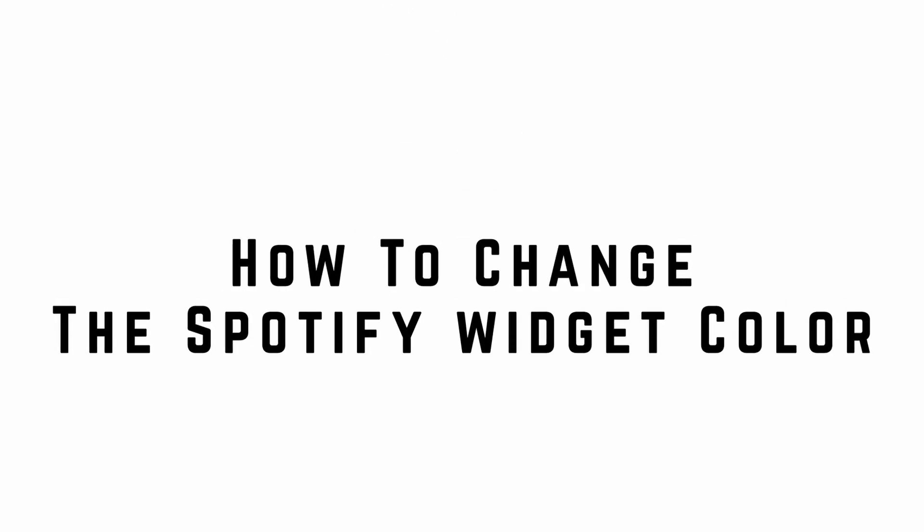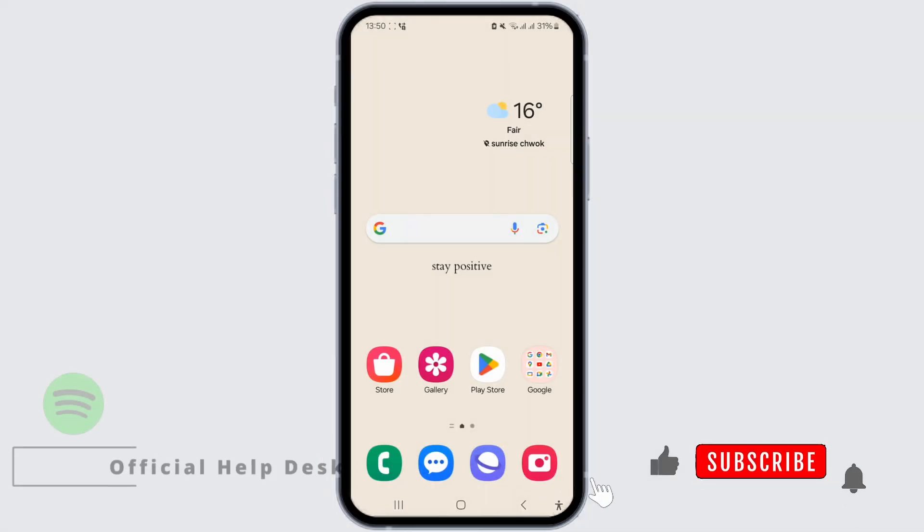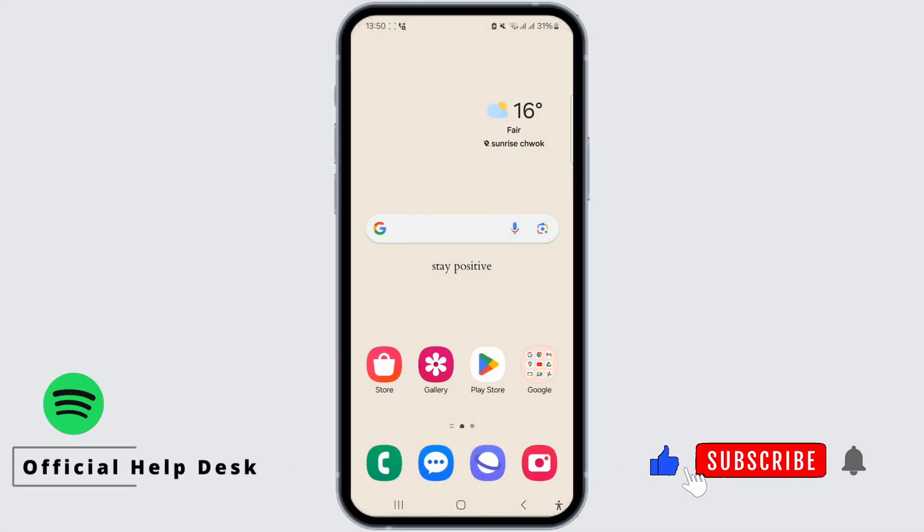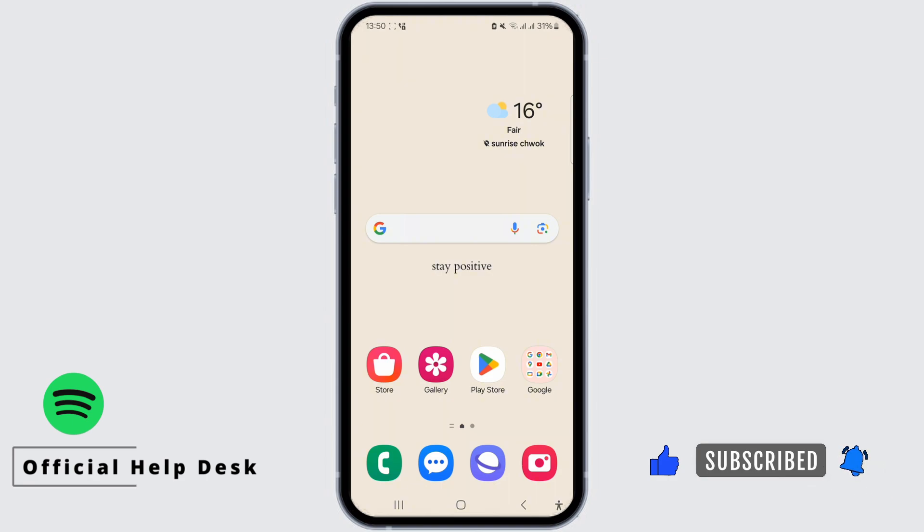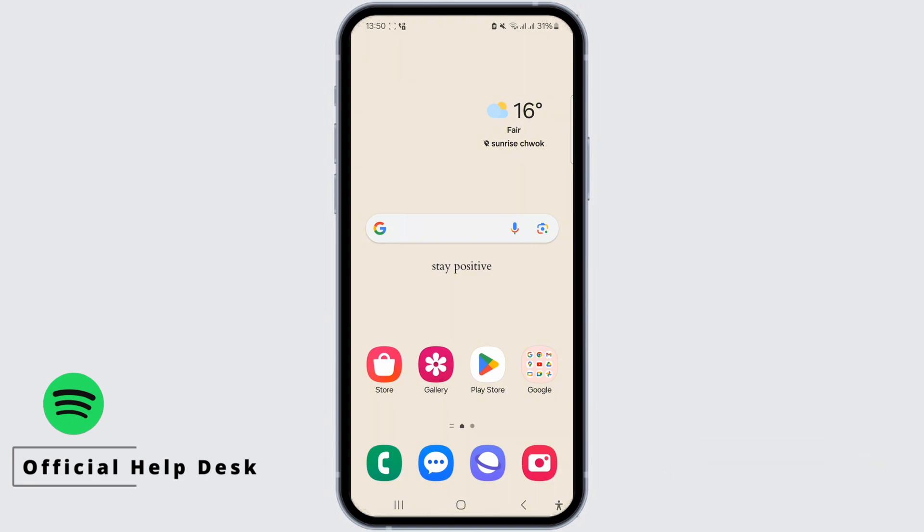How to change the Spotify widget color. Hello everyone, welcome back to my channel. In this video, I'll demonstrate how to change the color of the Spotify widget on both Android and iPhone. It's a quick and easy tutorial, so let's get started.